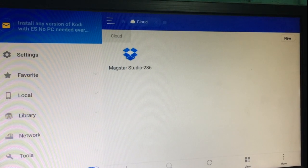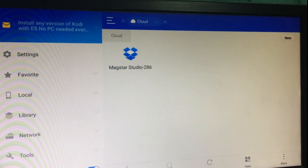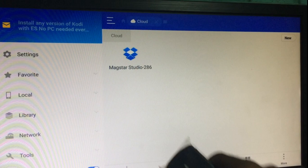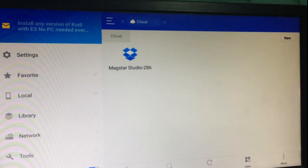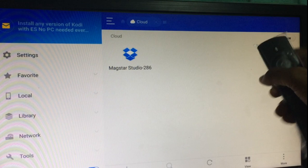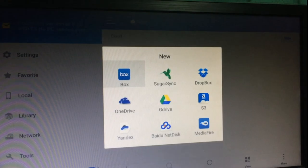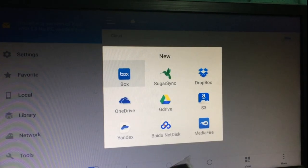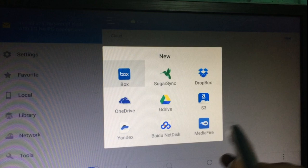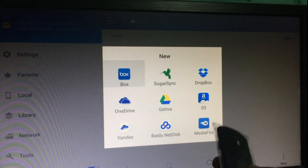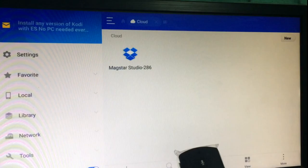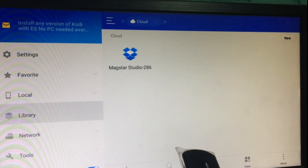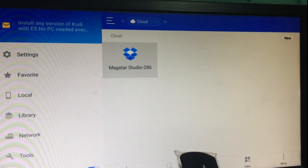I have already configured my Dropbox account with ES Explorer, so it appears over here. For you guys, you have to click on New and then select your preferred online storage. In my case, I've used the Dropbox account. So now I am opening mine.